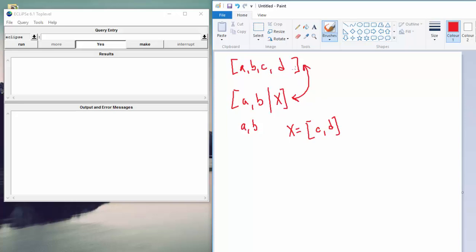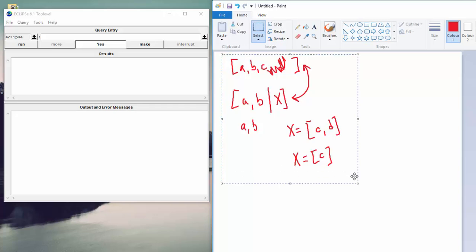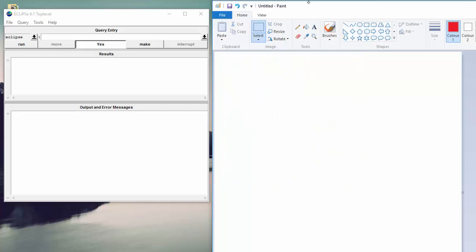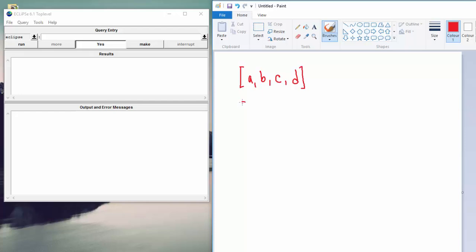Because this bar means that there are one or more elements happening after, whenever X gets assigned its value, it's always a list of whatever comes after the bar. So even if it were just A, B, C, and we had bar X, then X should evaluate to a list of C.